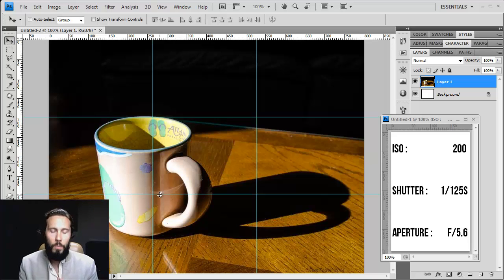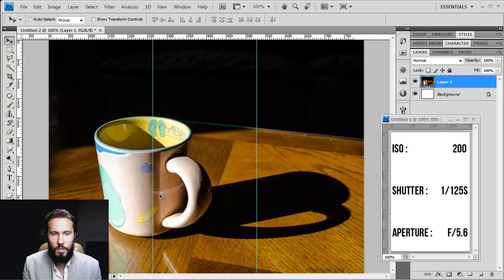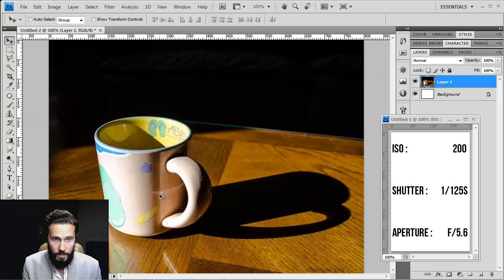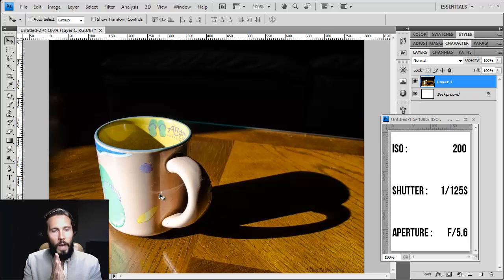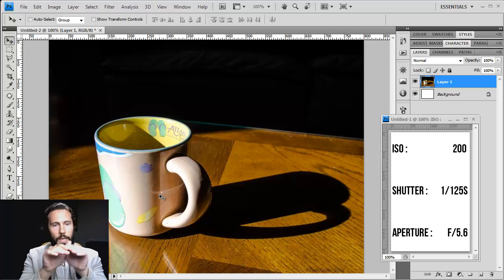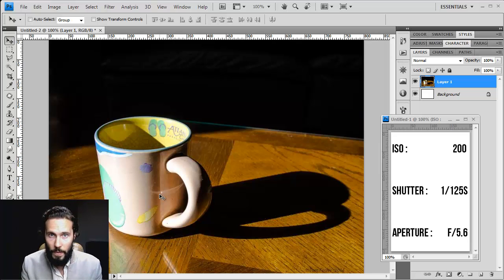There would probably be one thing that I would suggest, you probably did this, but changing your point of view. Why can we see inside the cup? Why is the viewer on top of the cup?